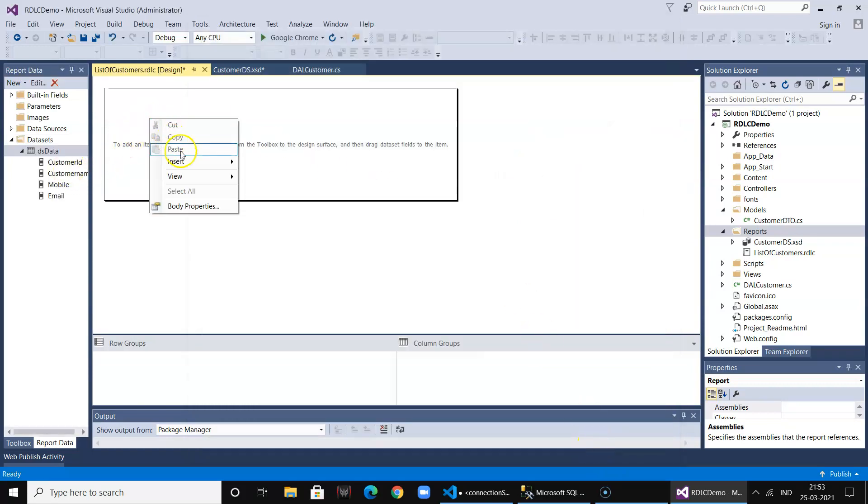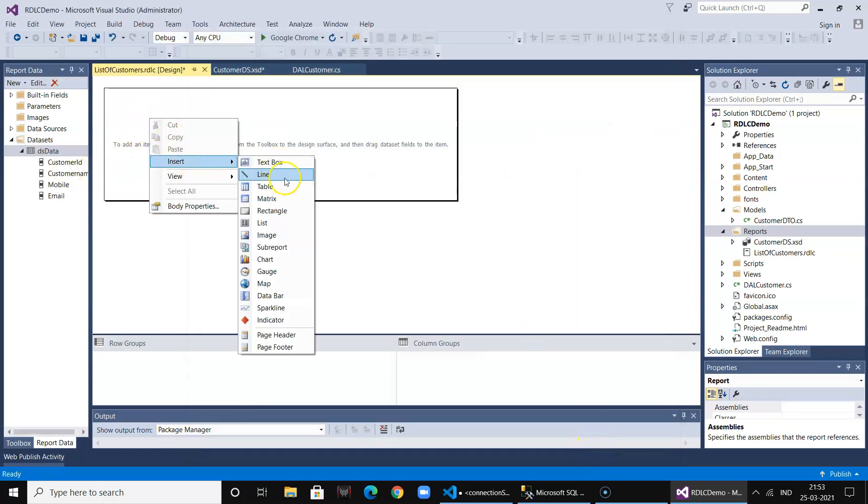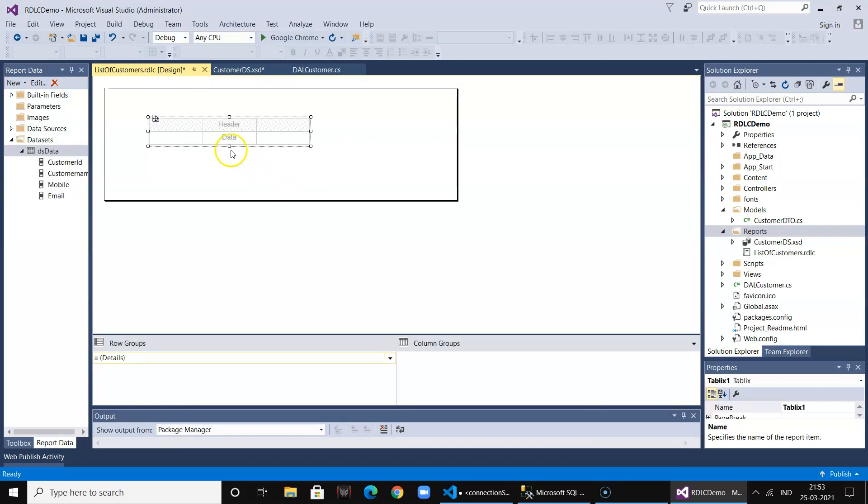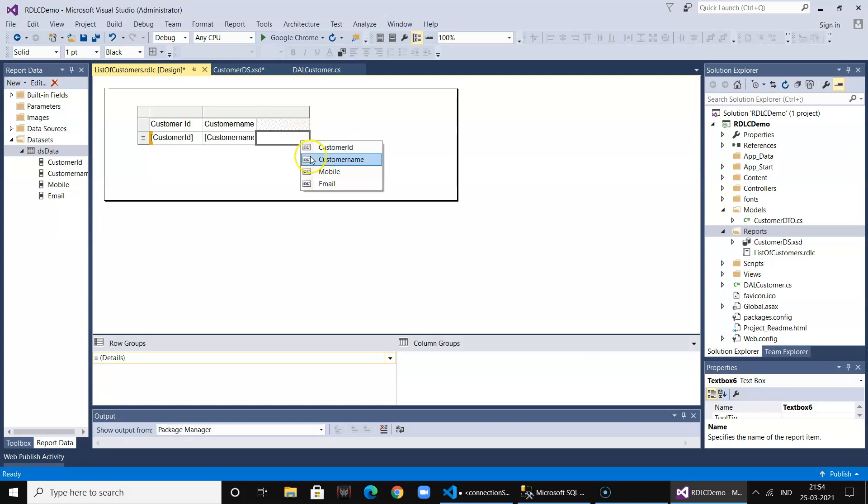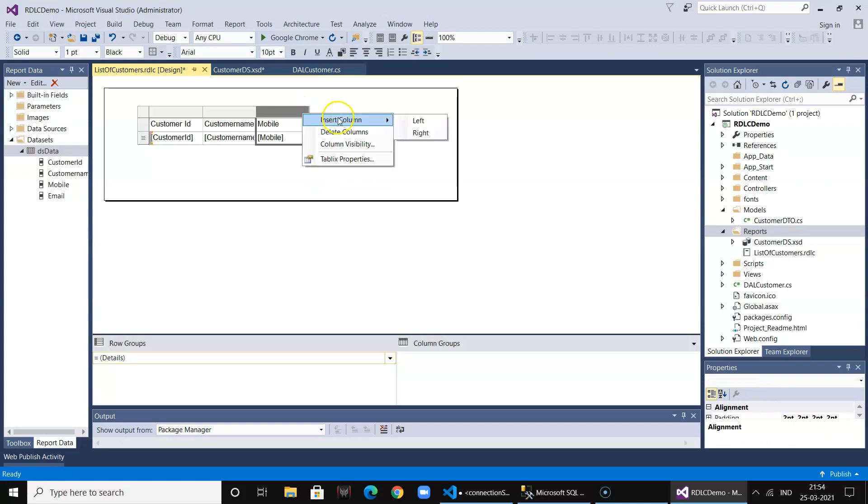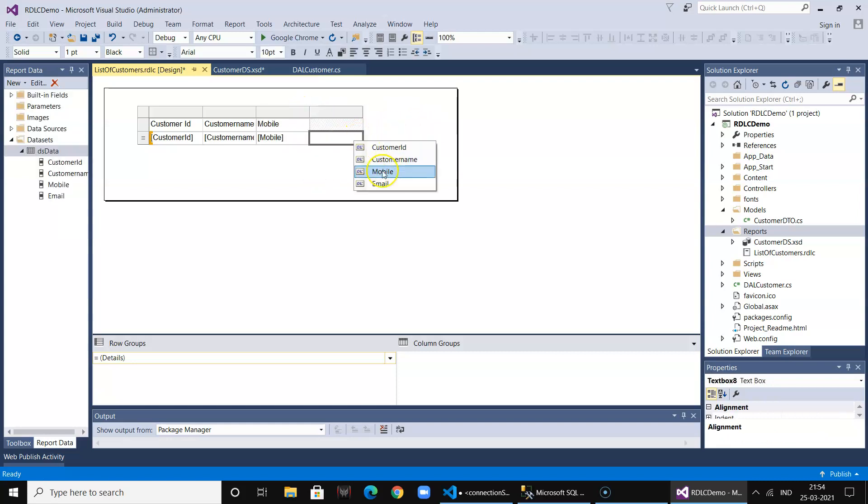Now since we have multiple records, we will take the table object and bind it with the fields. It's as simple as that. We add email.